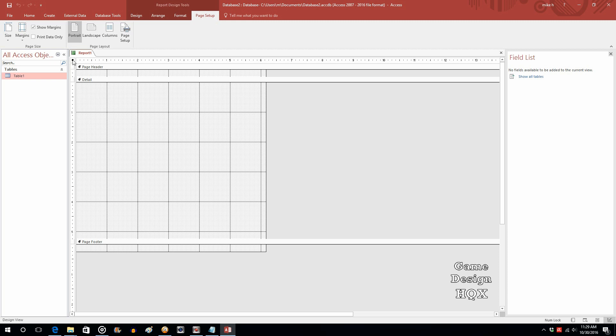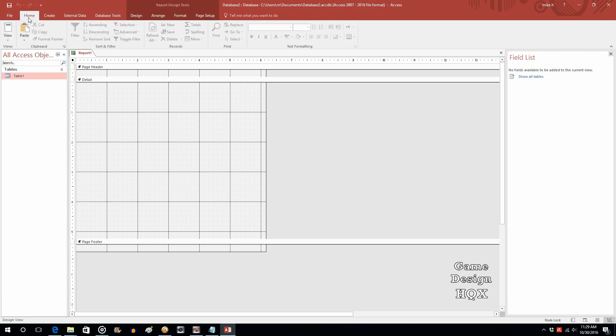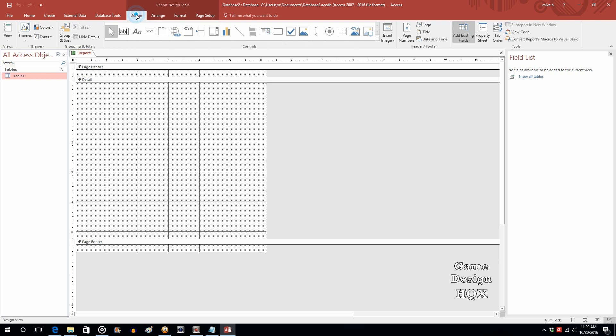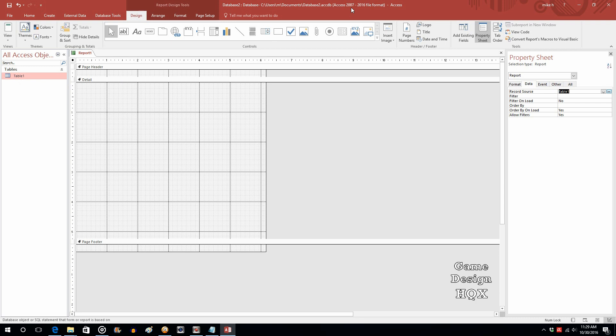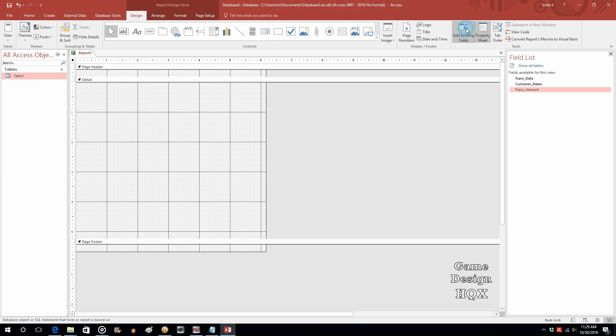So first we need to associate a table with this report. So go to home, actually go to design, go to property sheet, make sure you've got the upper left corner selected so that you're linking it to the report. Click on the drop-down and choose table 1. That's the only table we've got. Now that that's been done you can come here to existing fields and now they're available.